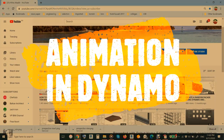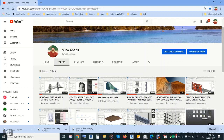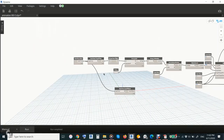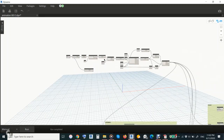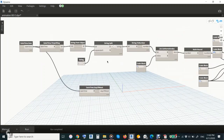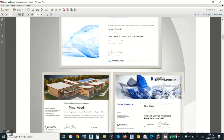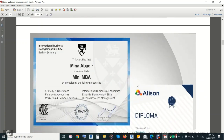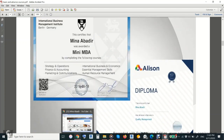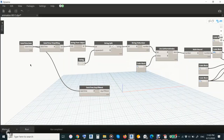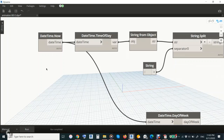Hi everyone, today we will talk about animation in Dynamo. All the scripts and working files will be uploaded to my channel after I finish this lecture. My name is Meena Abadir, I am a certified instructor from Autodesk and a certified professional in architecture and building performance analysis. There is no native node to make animation in Dynamo, but we will try to create a motor to produce an animation sequence.